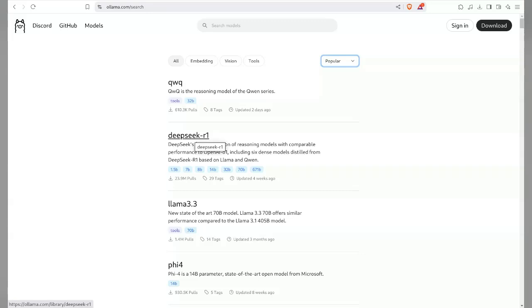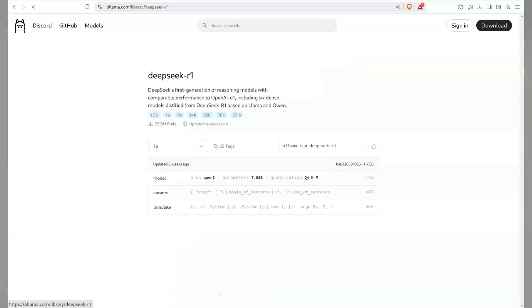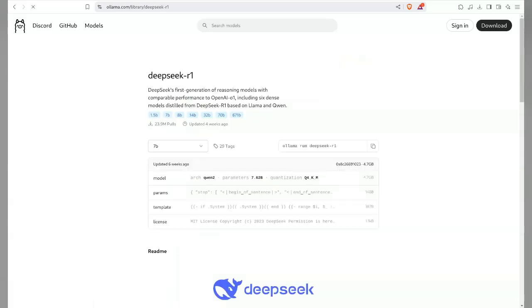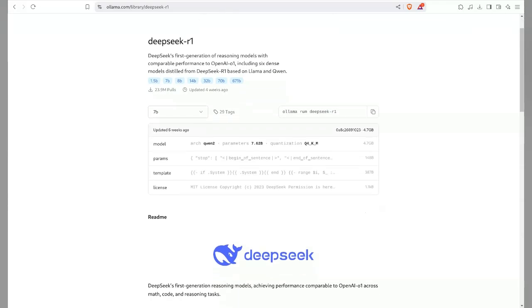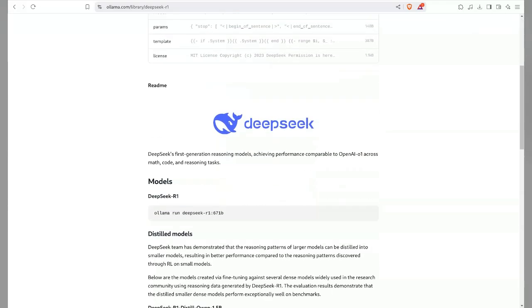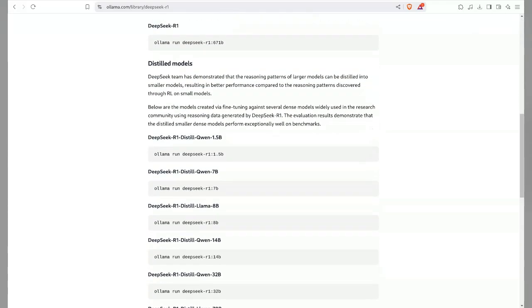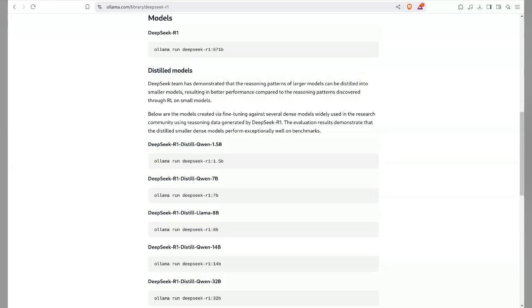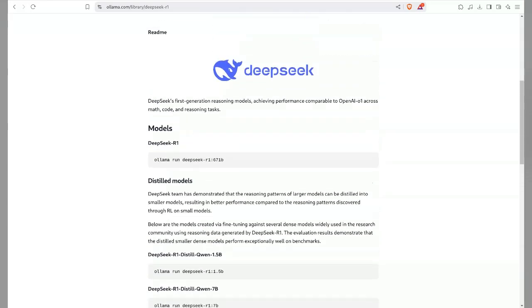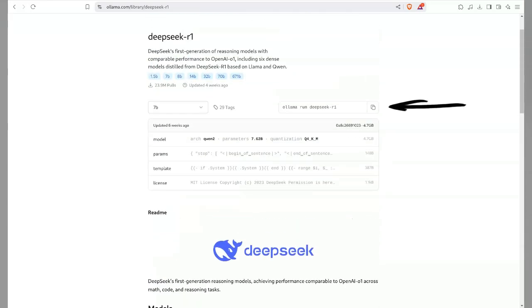And if we click into a model, we get more info about it — in this case, DeepSeek R1. Each model can be installed by another simple copy command.